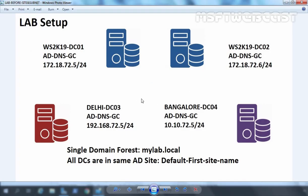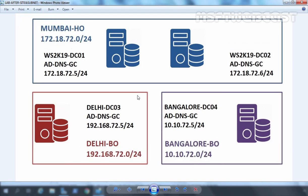Going back to the scenario: this is our lab setup before we create Sites and Subnets. We want a structure where we have a Mumbai Headquarters site, a Delhi Branch Office site, and a Bengaluru Branch Office site, each with their associated subnets according to their network.